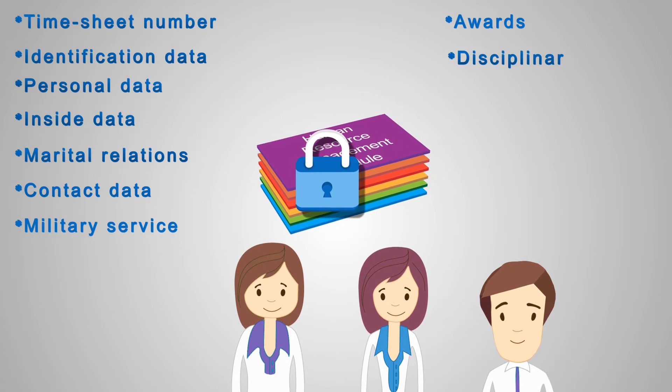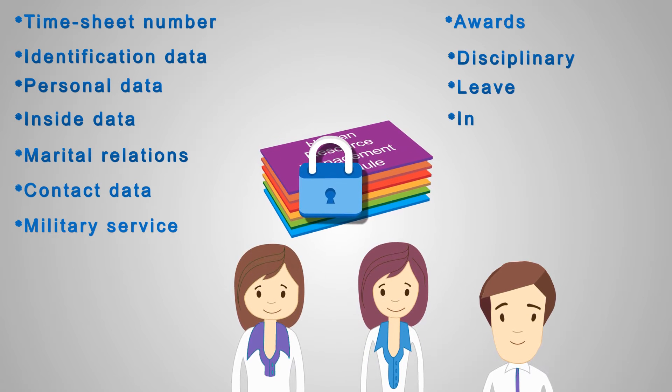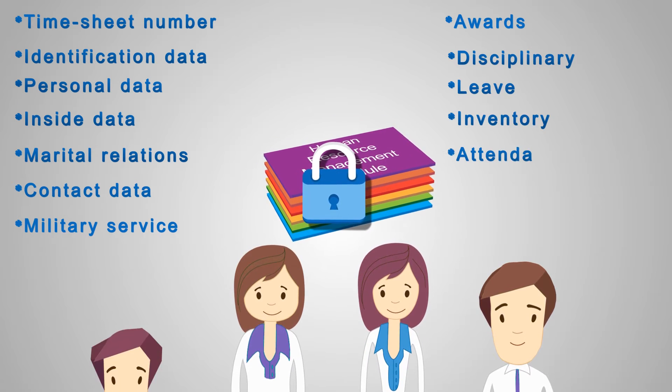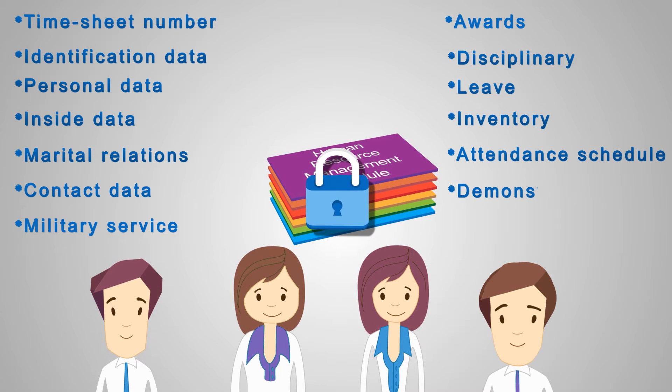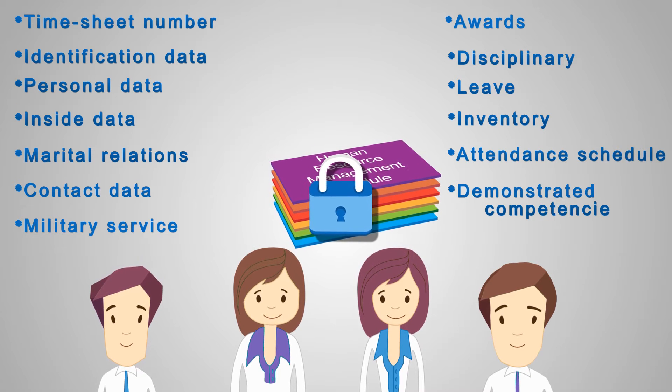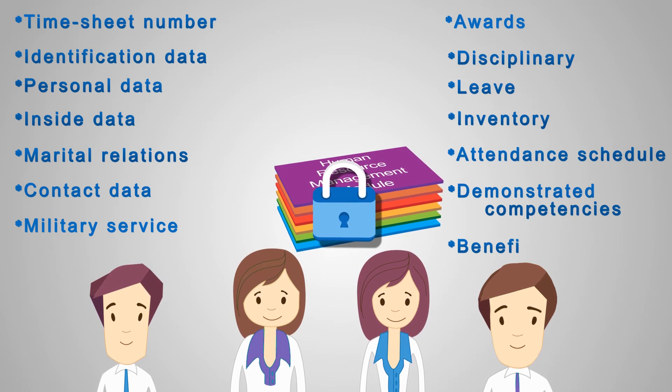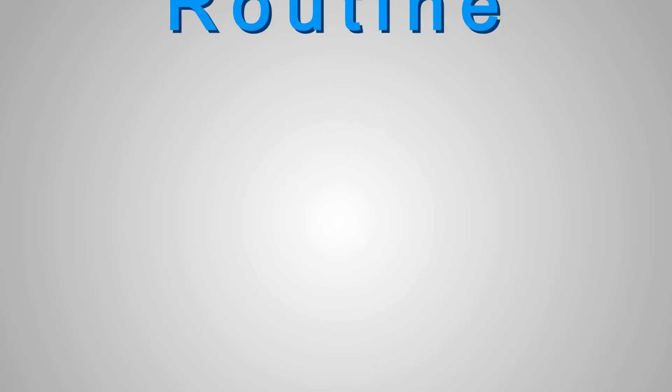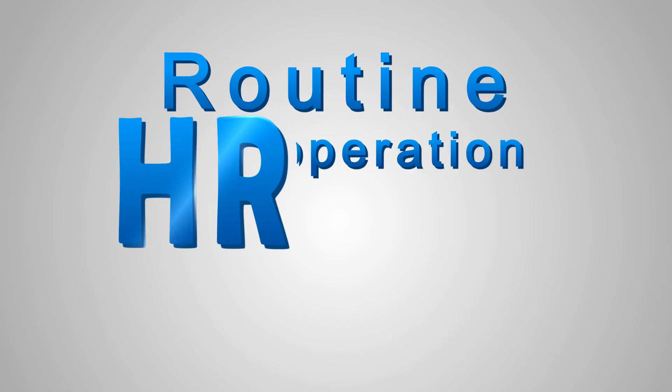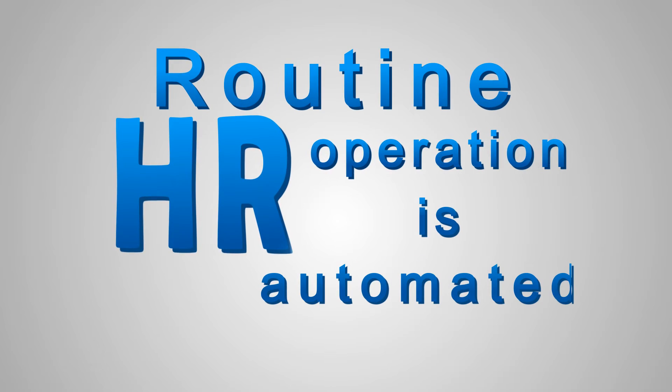Awards, disciplinary charges, leads, inventory, attendance schedule, demonstrated competencies and benefits. Routine HR operation is automated.